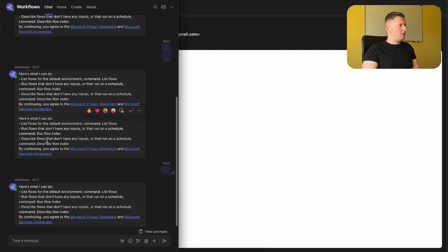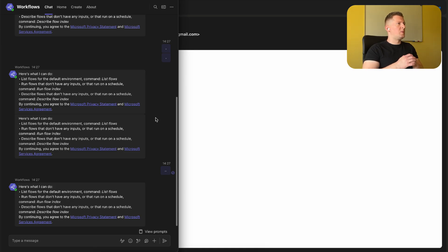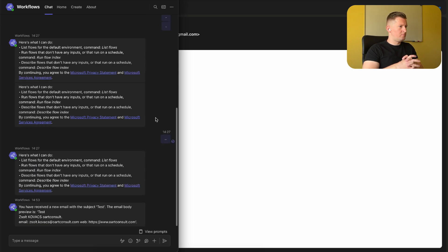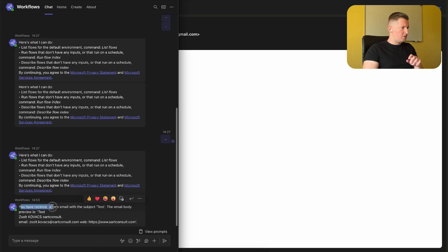the text 'Test' as subject and the body text as well. And if I'm turning on Microsoft Teams and checking my chat - my workflow chat channel - then a message should be sent by the agent here. Exactly: you have received a new email with a subject 'Test,' the email body 'Test,'